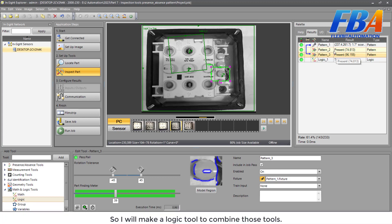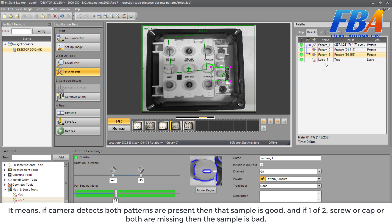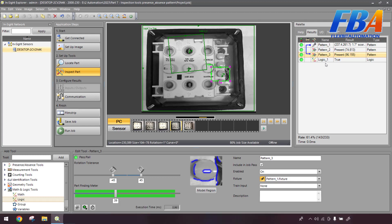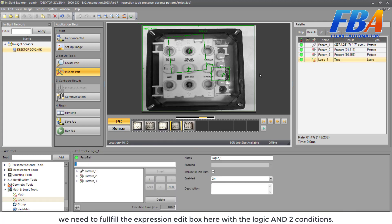It means if the camera detects both components are present, then that sample is good. And if one of two, screw or cap, or both are missing, then the sample is bad. Now we need to fulfill the expression edit box here with the logic and tool conditions.